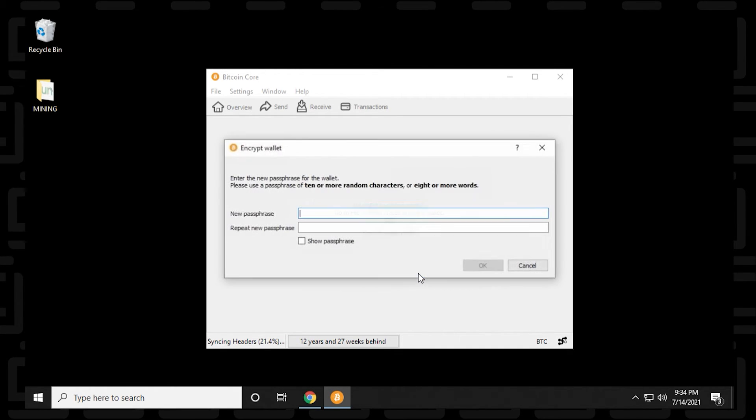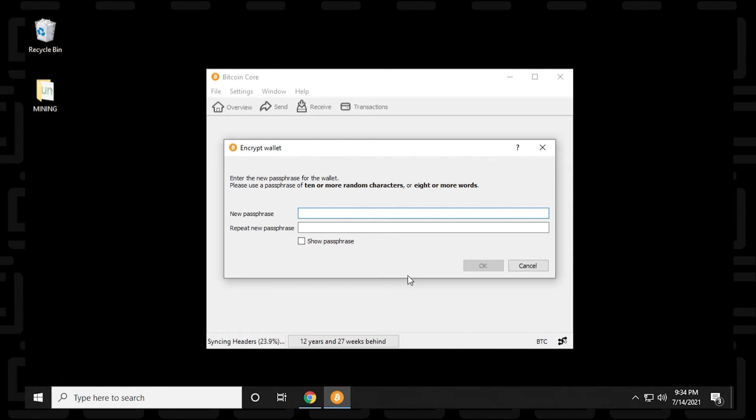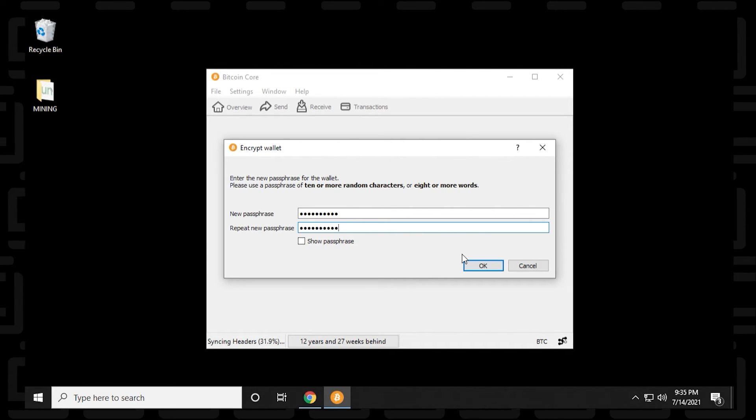And then it's going to ask for a passphrase. So the passphrase should be at least 8 characters or more. Alphanumeric. Add some other characters in there. That would be great to make sure it's nice and secure. This is going to be your only line of defense, so you don't want to lose it. So you have to enter it in twice here. And when complete, you can click on OK.